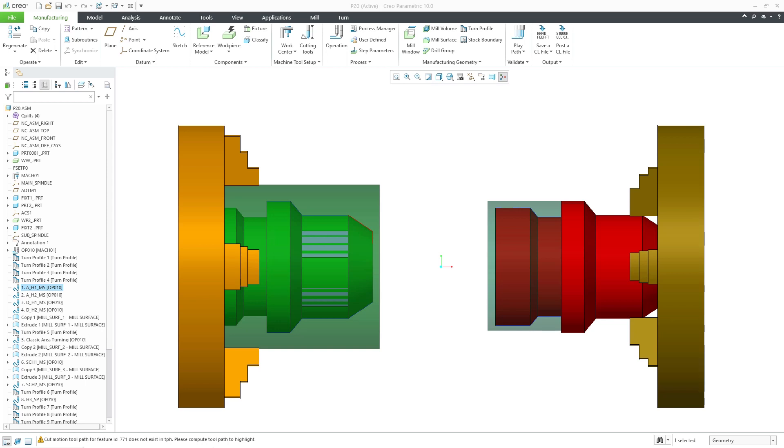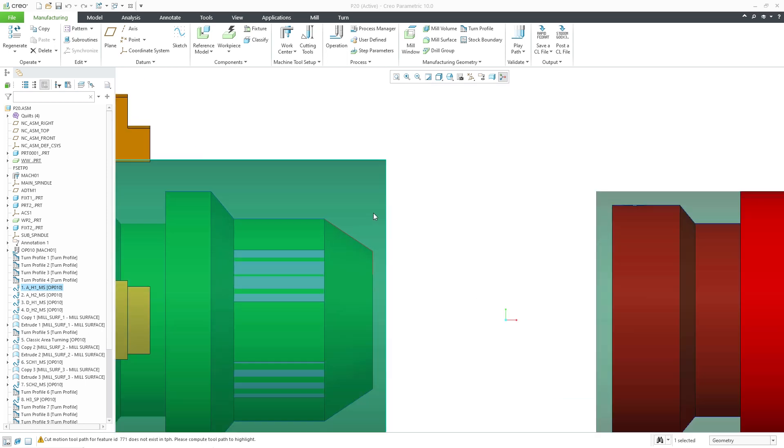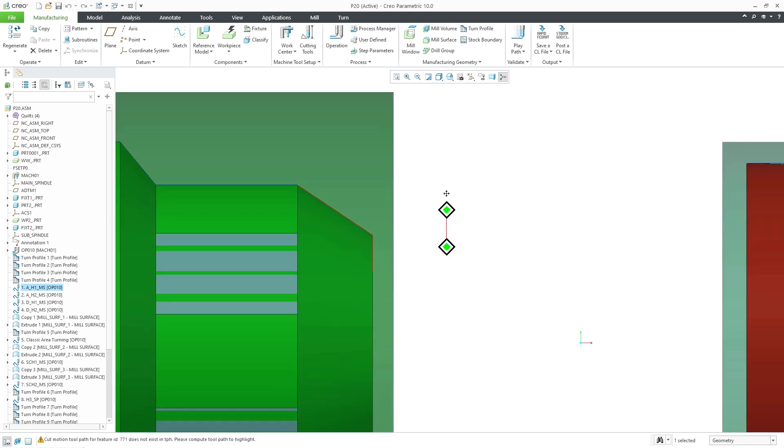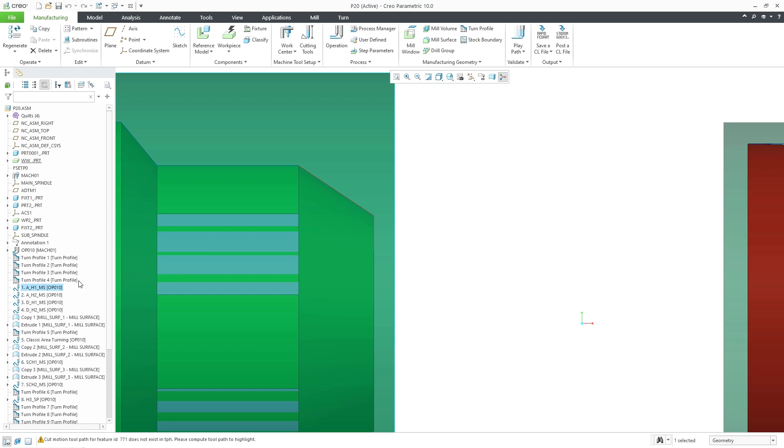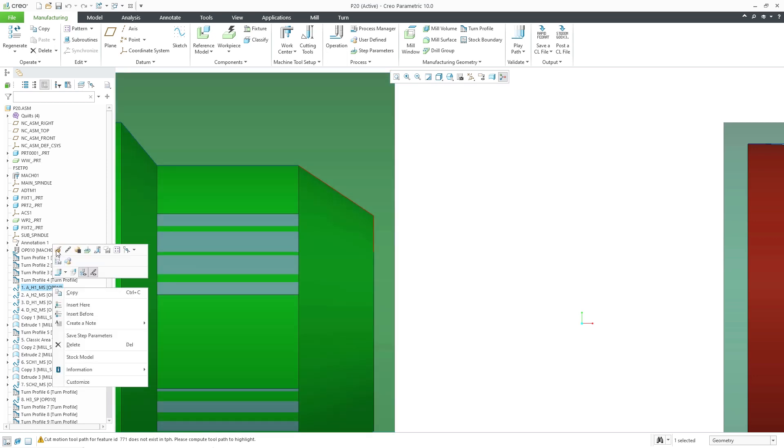In Creo 10, now it's possible to define a cut-come statement at each slice in area turning. Let's review this example.